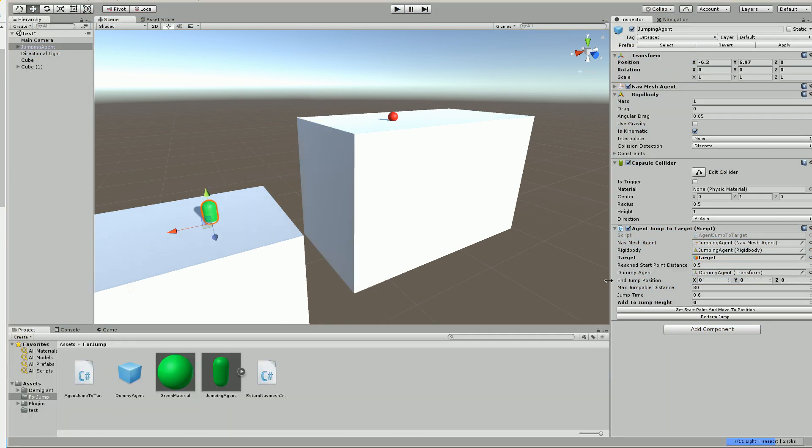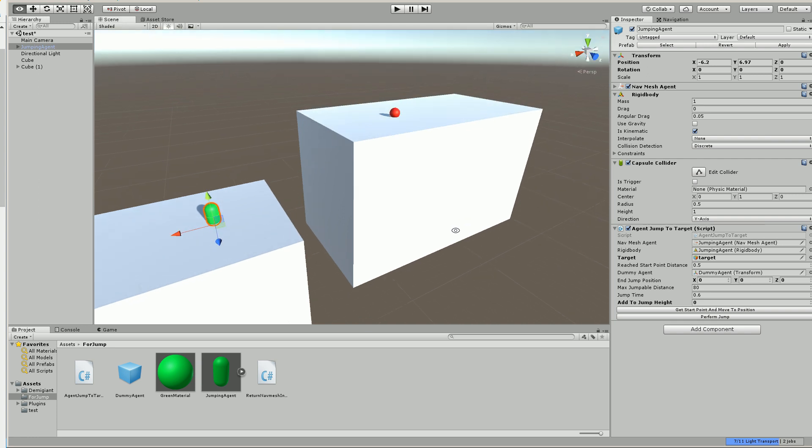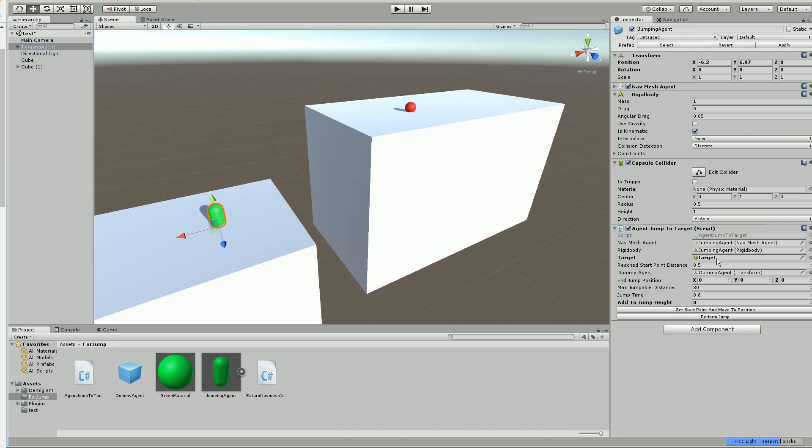And before I go into the script itself, I'm just going to show you some of the options here that are exposed. So the way I have it right now, you just drag and drop your navmesh agent, your rigid body. If you don't want to use a rigid body on your agent, if you want to use a transform, there's a note in the script. So scroll down.